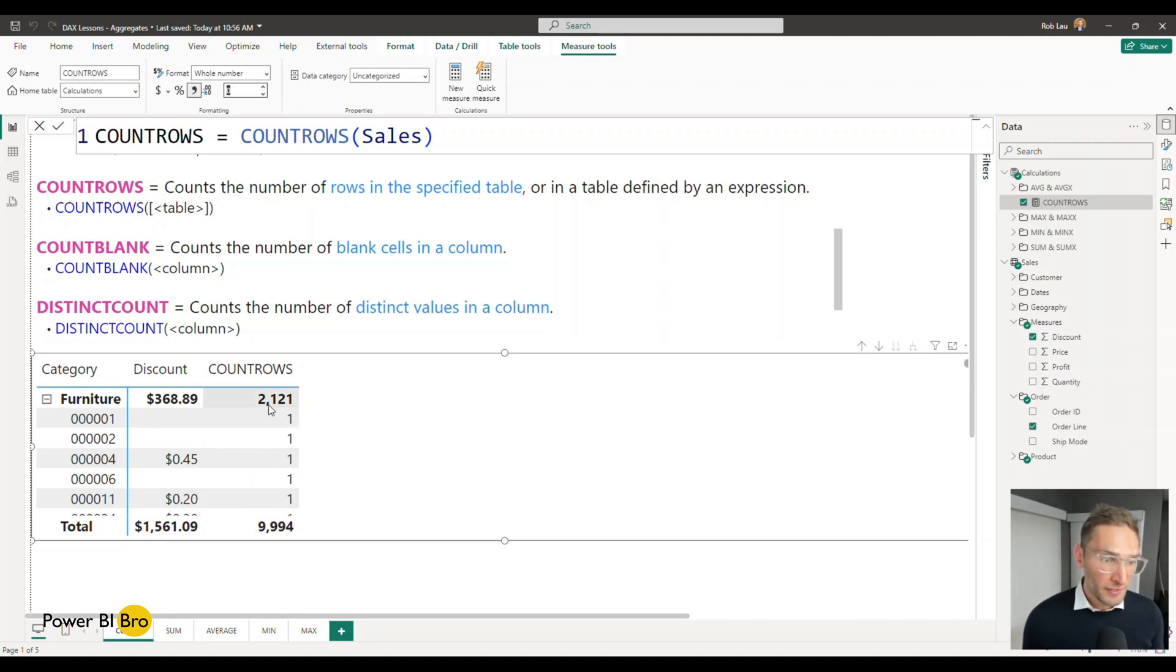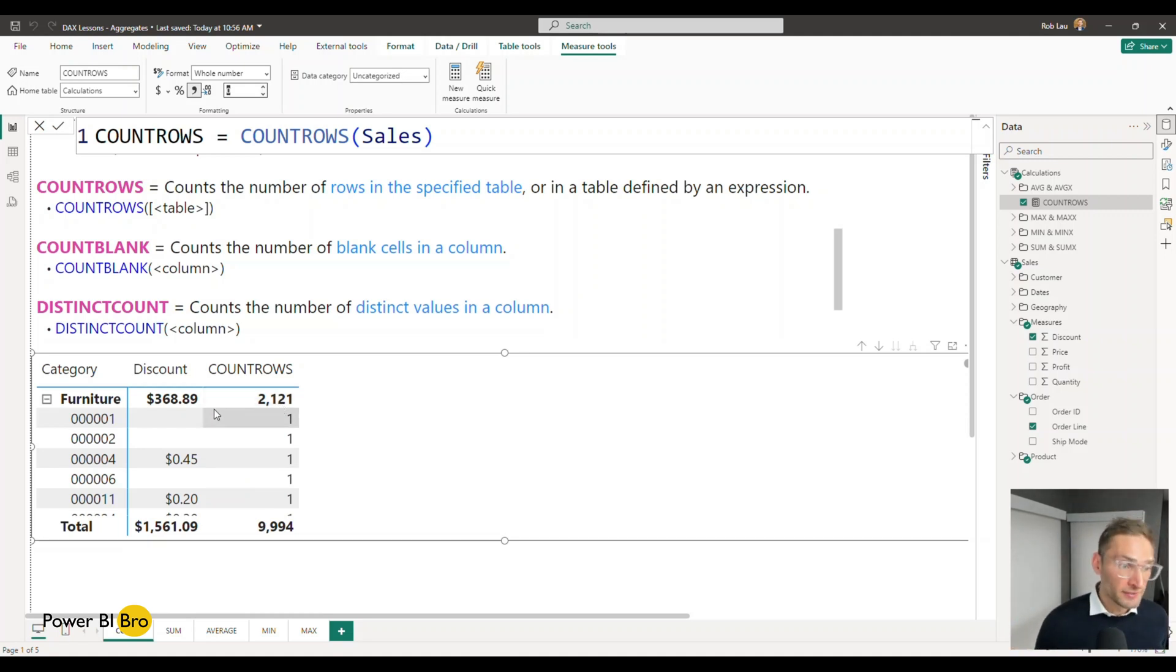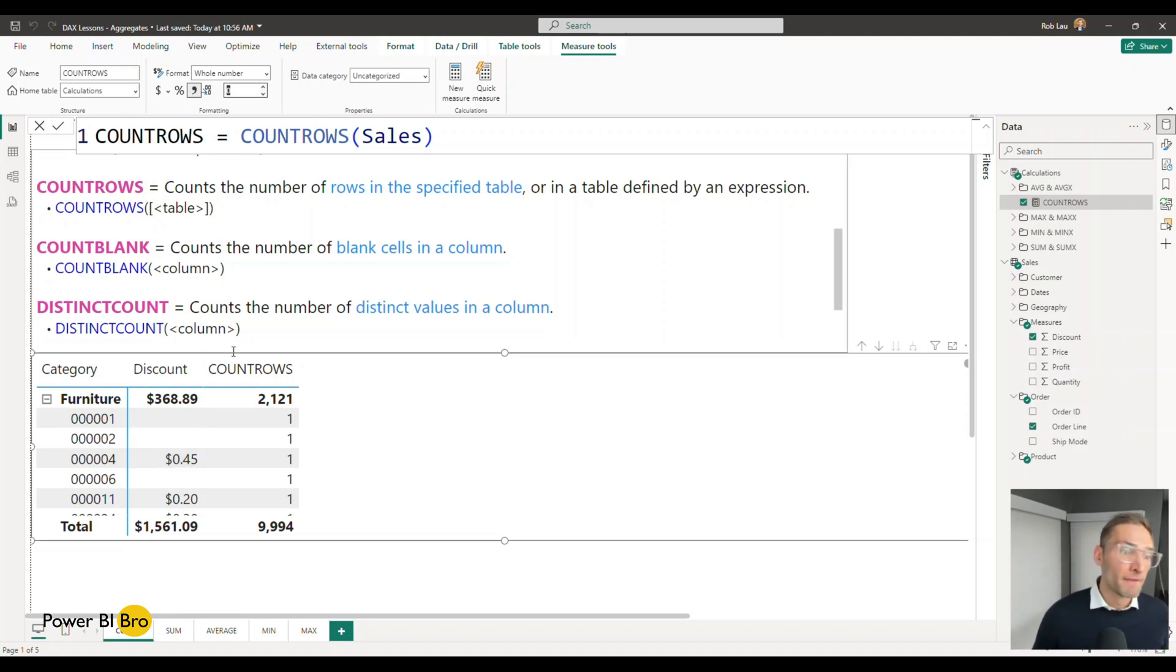So this total data set has 9,994 rows. 2,121 are showing up here. Great. And you can see that some orders have discounts and some do not.